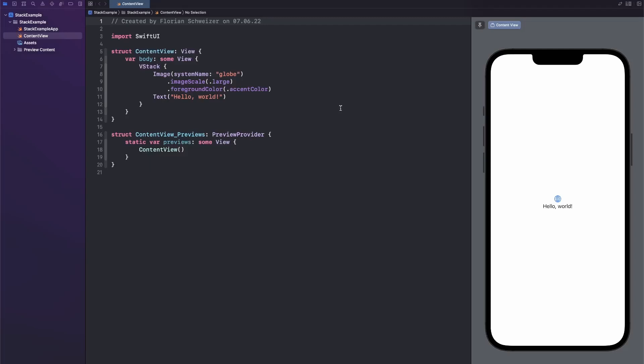Hey, this is Flo and in this video I will give you a few examples of how to use the new navigation stack that was introduced in SwiftUI 4 for iOS 16. As of the date of this recording and until fall of 2022, all of this only works in the latest Xcode beta — Xcode 14 beta 1 for me — so things might change as the summer goes on. If there is a breaking change, I will leave a sticky comment down below, so have a look in the comment section for that.